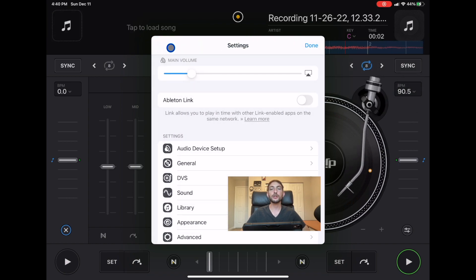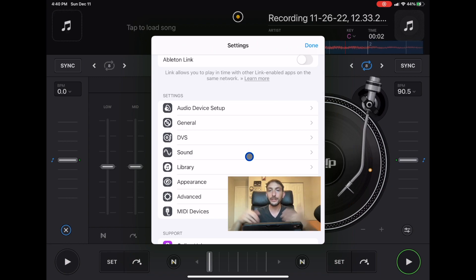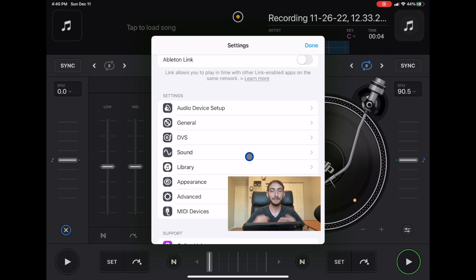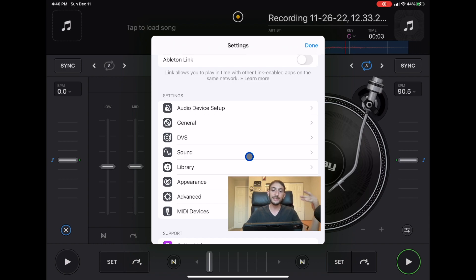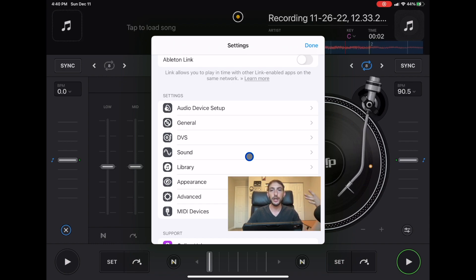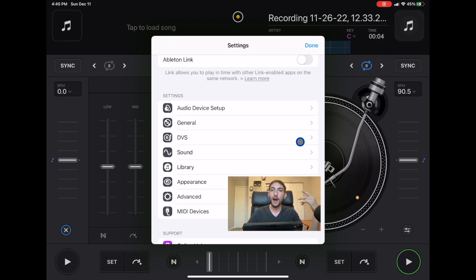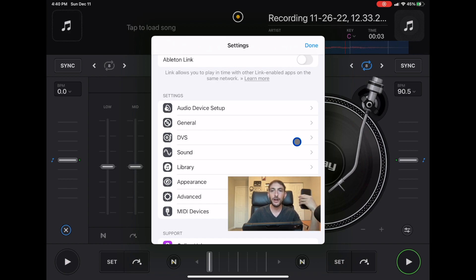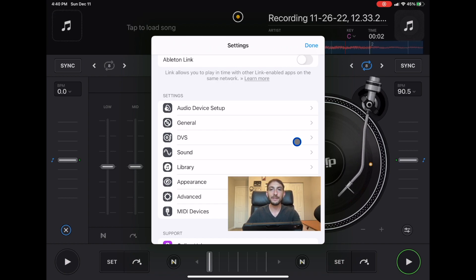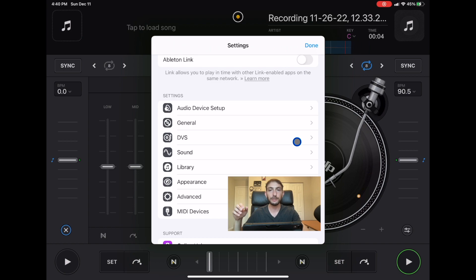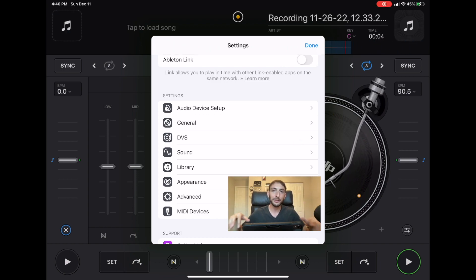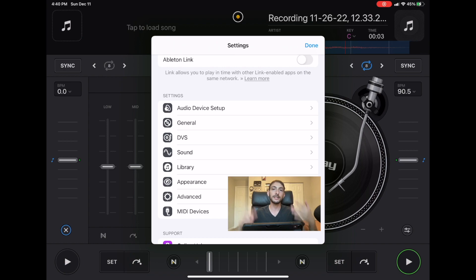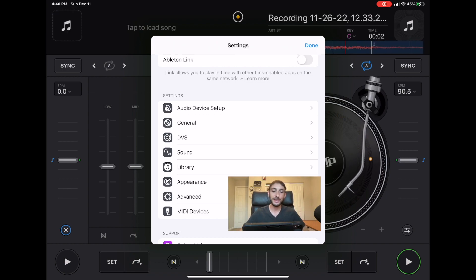Another huge thing that was the turning point from this to be a professional software is DVS. Now you could DJ with DJ Pro AI on your iPad or even on your iPhone with DVS. That means if you got real records you could be DJing with real turntables and a mixer using the DJ Pro AI app. This is amazing.